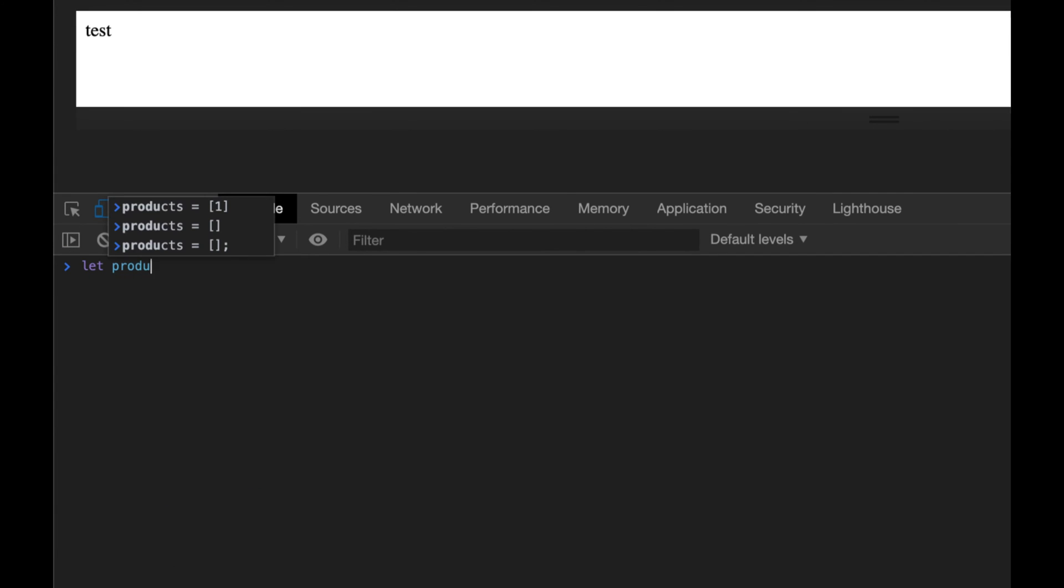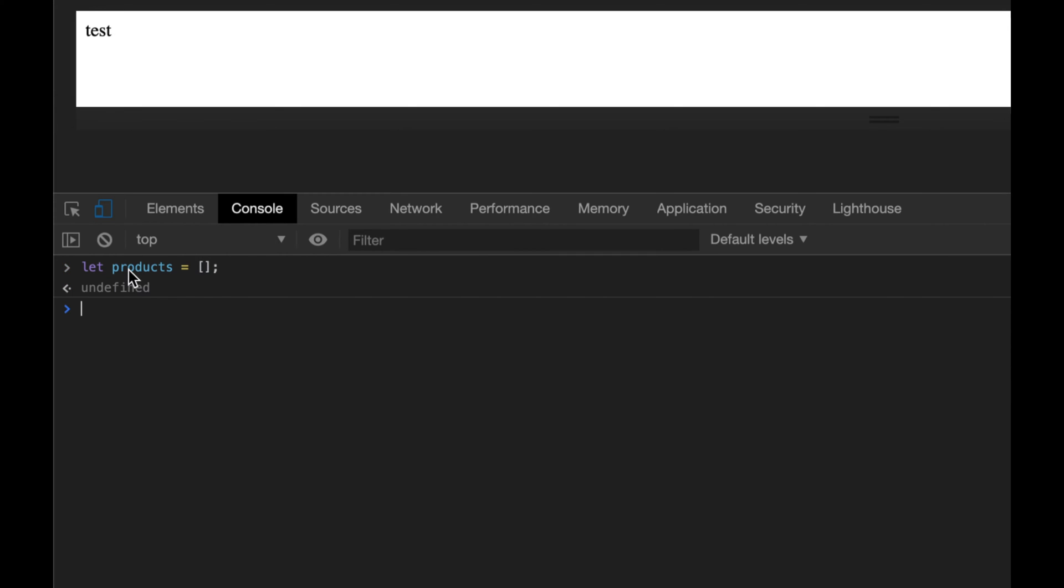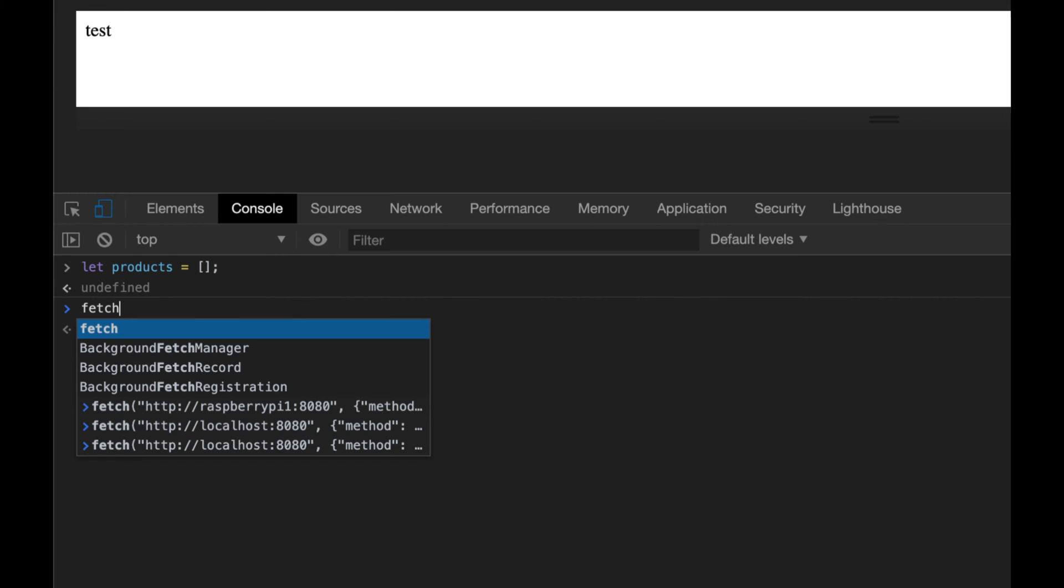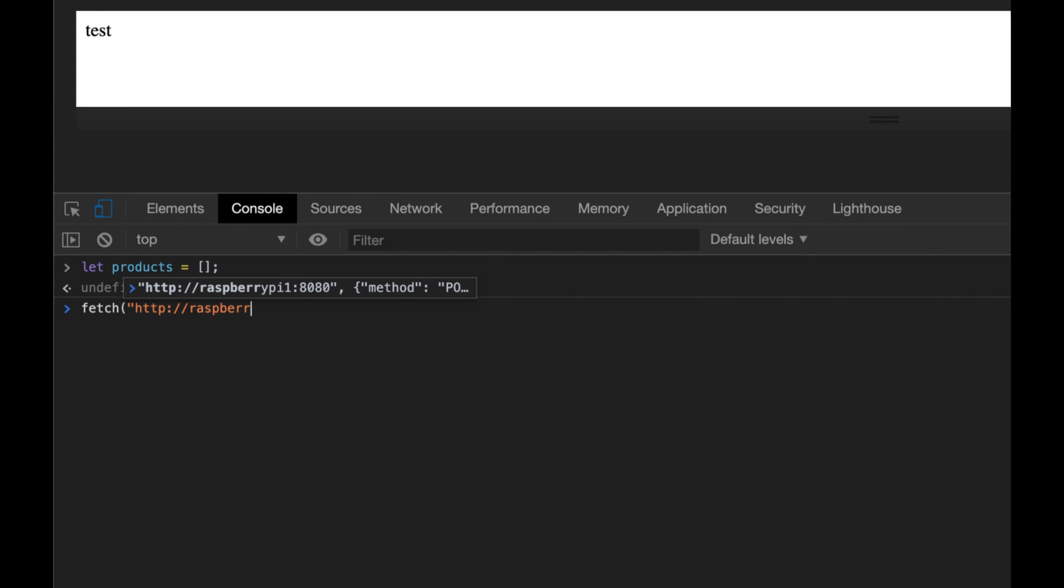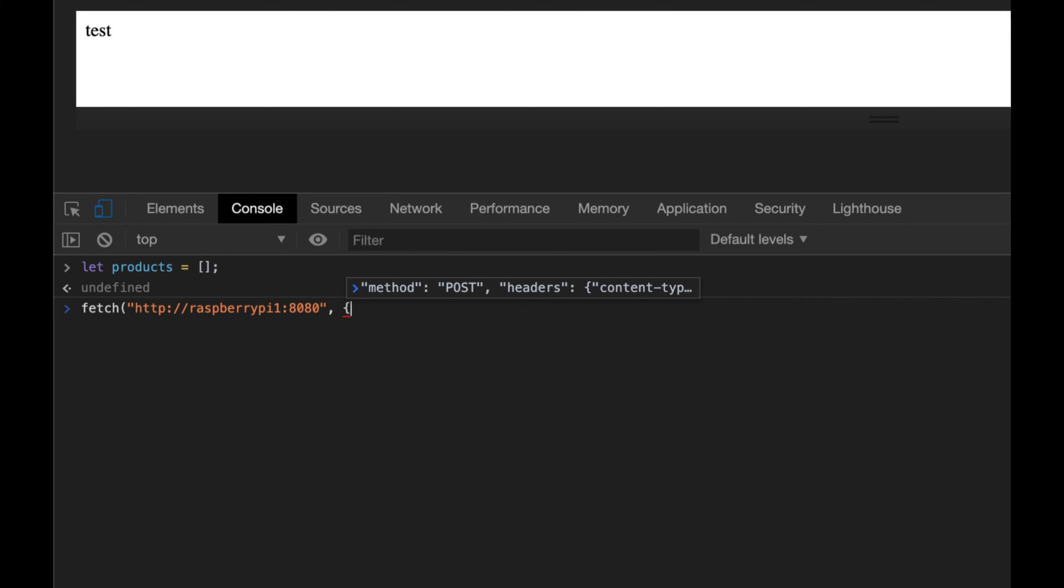What we're going to do next is declare a variable called products and initialize it. Let's start with an empty array. I'm going to send a fetch command to HTTP Raspberry Pi 1 8080. Since we're going to send a POST request we have to specify that in the fetch command, so the method is POST.